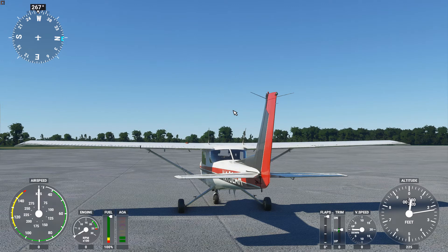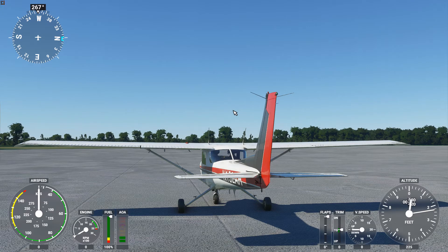In flight simulator, you'll be using the rudder primarily during takeoff and landing, particularly crosswind takeoffs and landings. Rudder control is also linked to the nose wheel steering in the 152, so use the rudder input to steer on the ground.